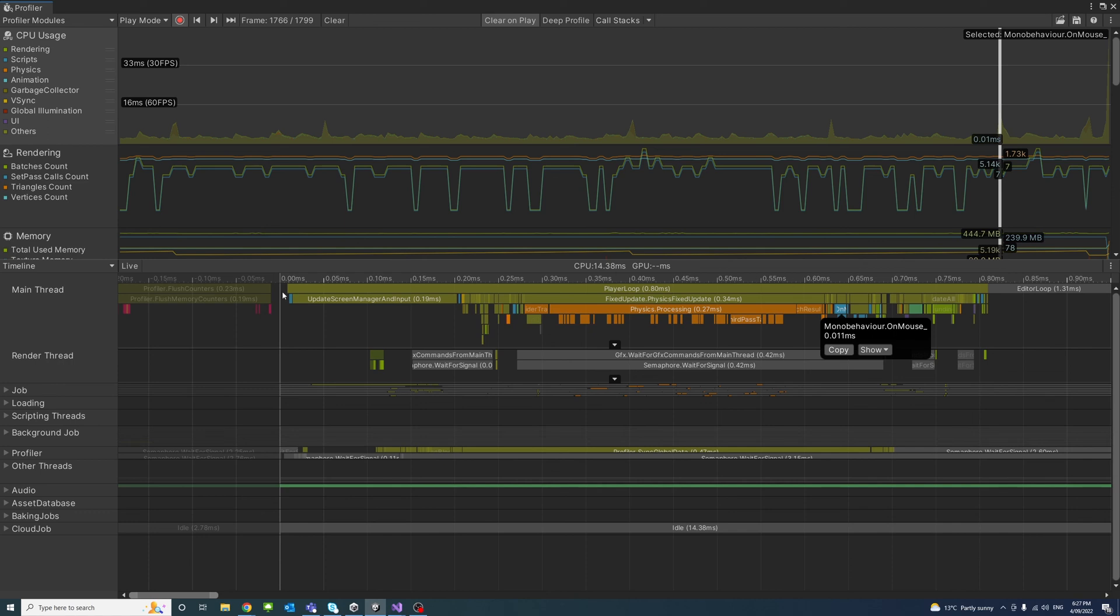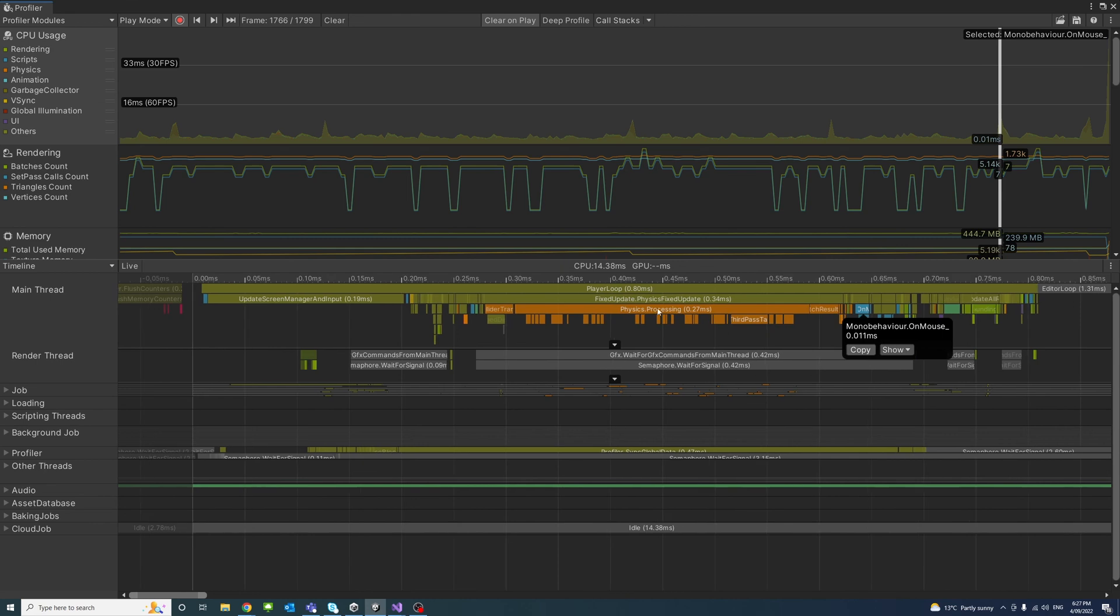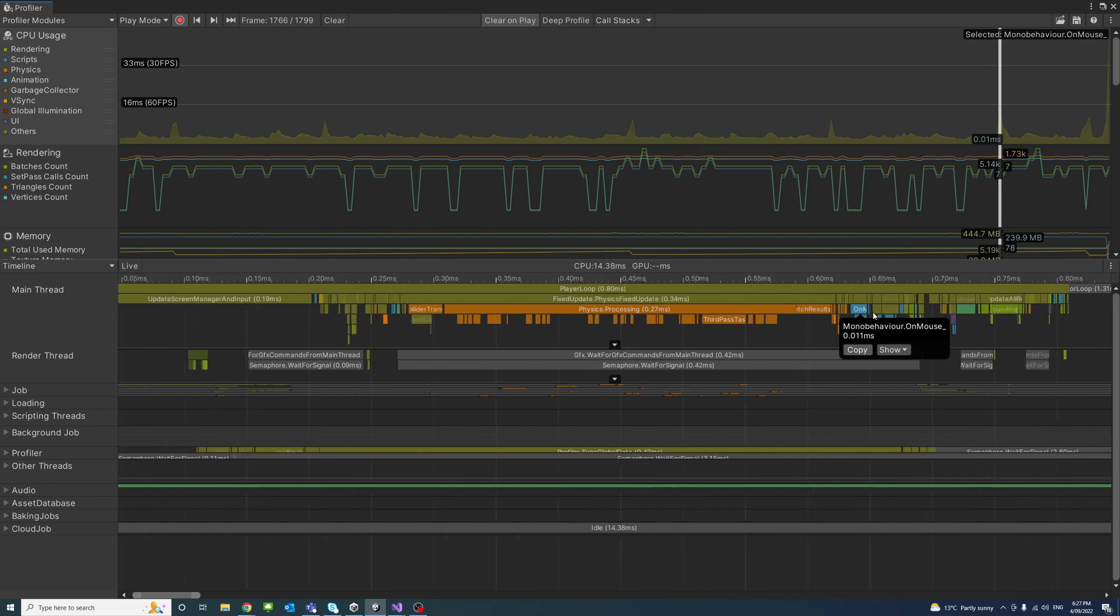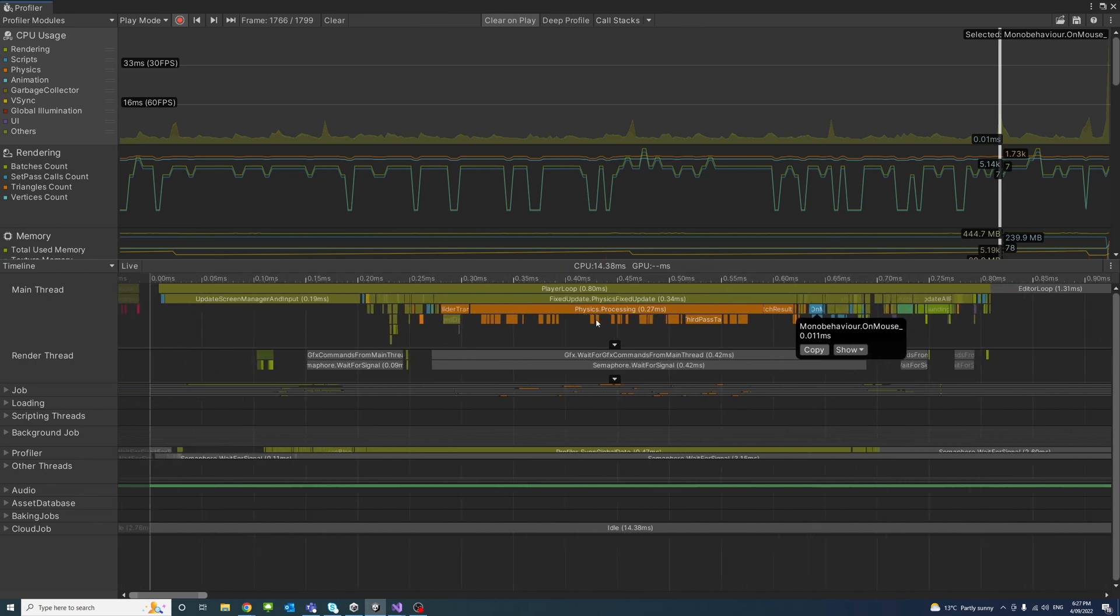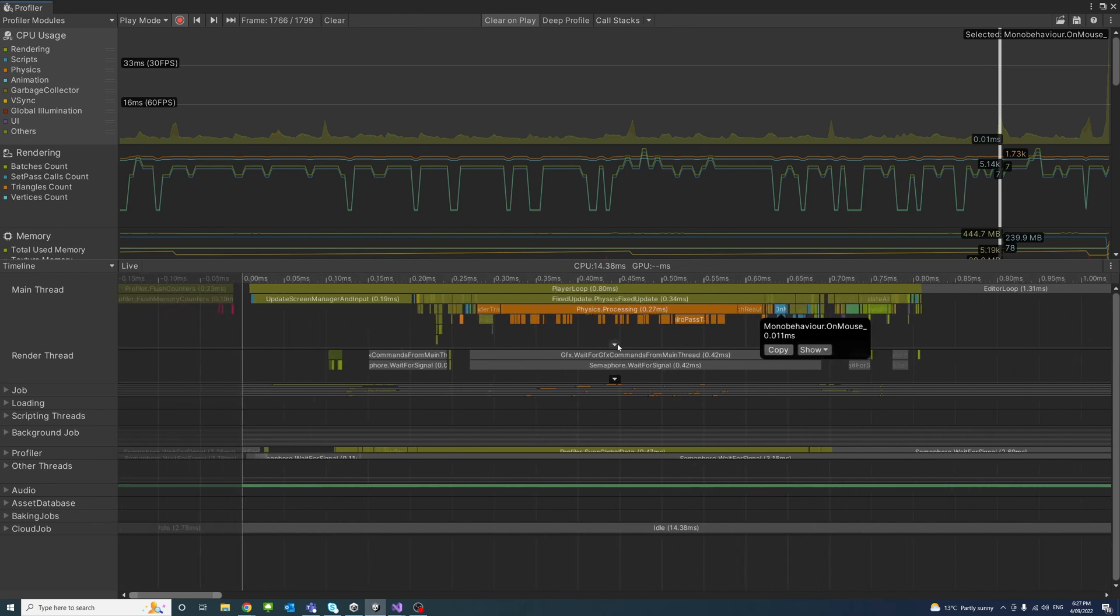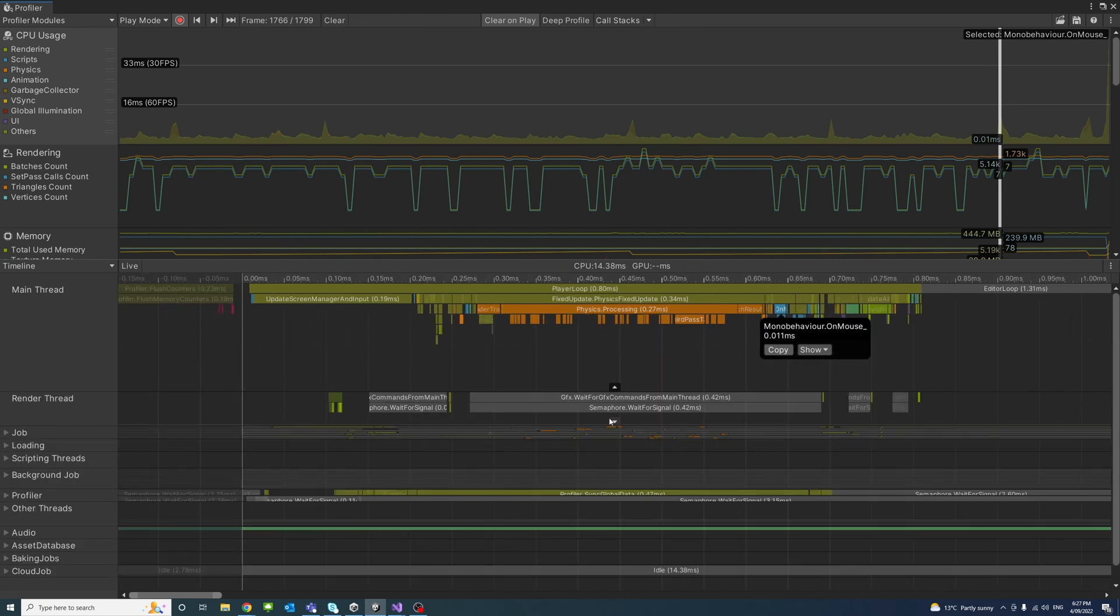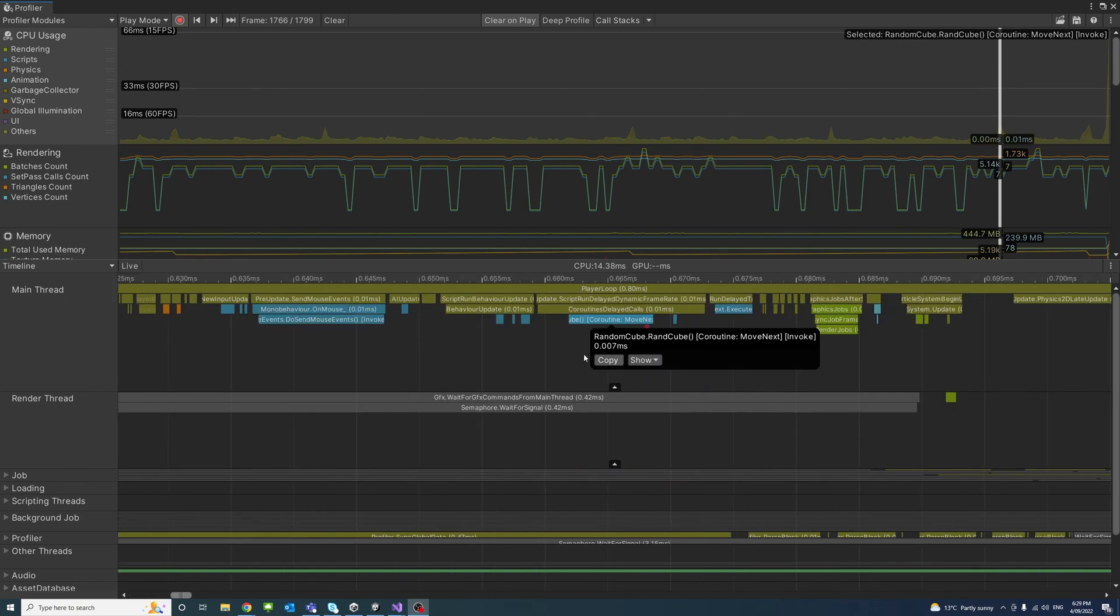But currently it's not even noticeable. So that saved us a lot of energy and timing on the CPU.